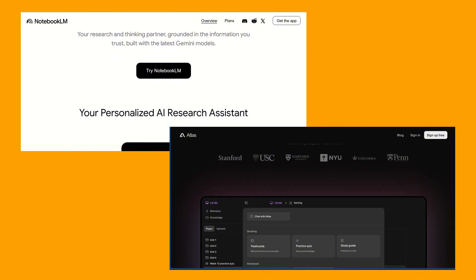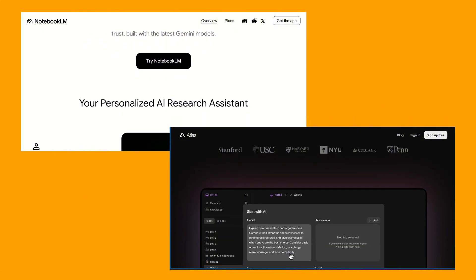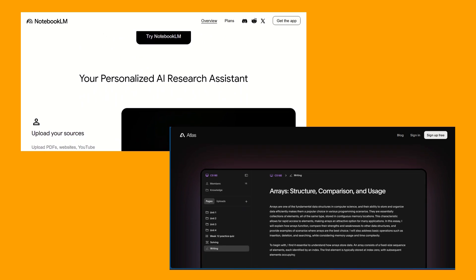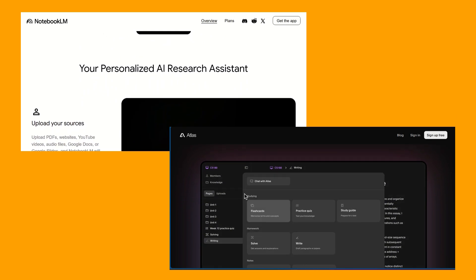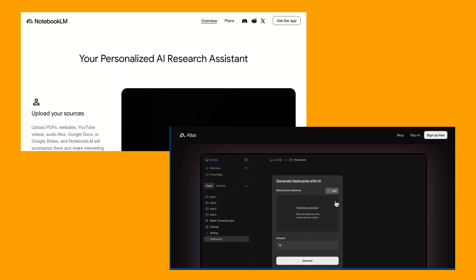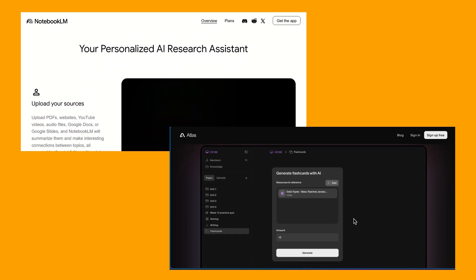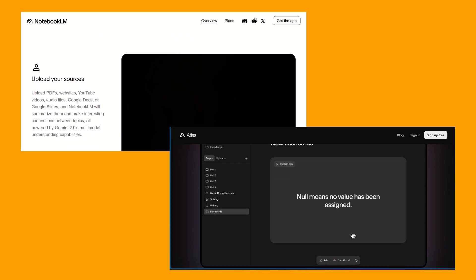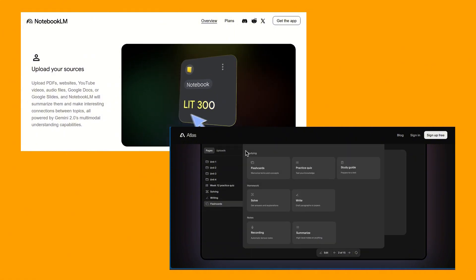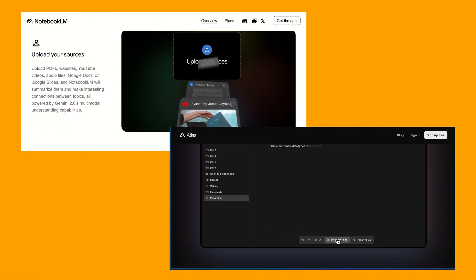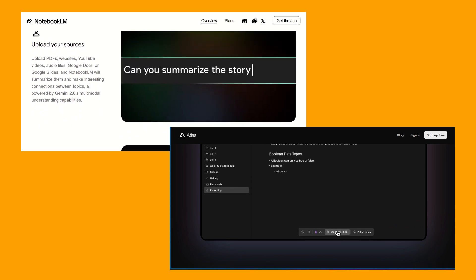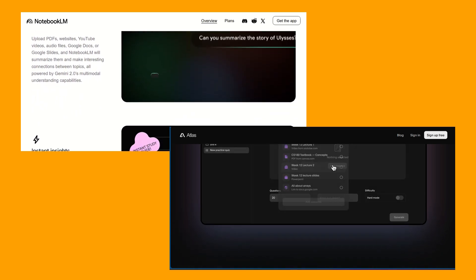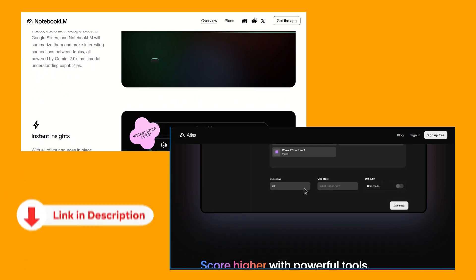In conclusion, both NotebookLM and Atlas.org offer powerful AI capabilities to transform your study and research habits. NotebookLM shines as a dedicated research assistant, ideal for those who work extensively with their own documents and need deep source-grounded insights. Atlas.org, on the other hand, is a tailored academic companion perfect for students seeking direct assistance with homework, essays, and exam preparation. The choice ultimately depends on your primary use case.